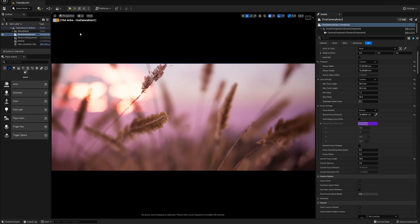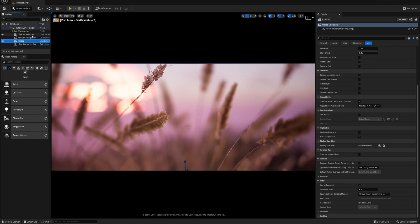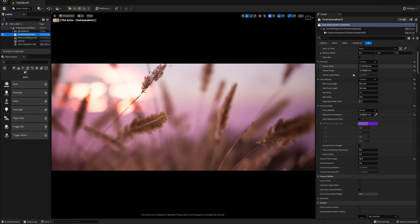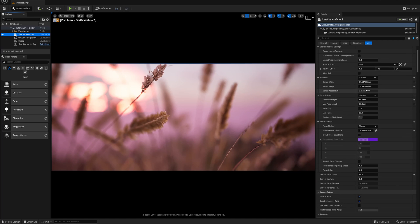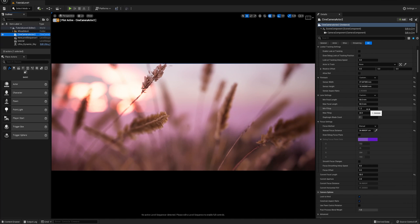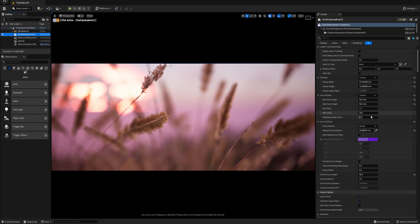Alright, so in Unreal Engine with the camera actor selected, I'm gonna go into my lens settings. My current lens settings are minimum f-stop of 1.2 and max of 22.